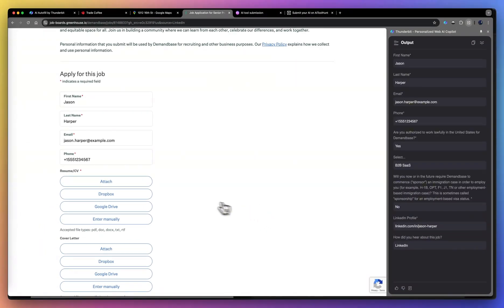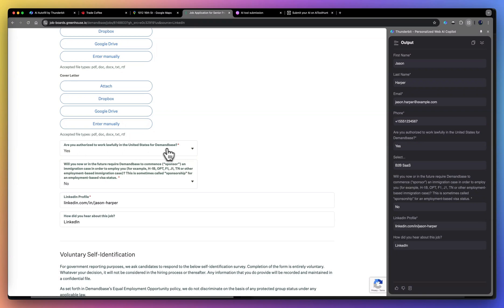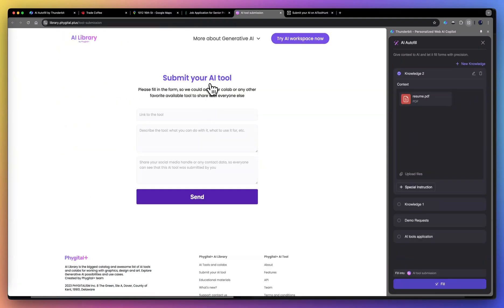As you can see, AI correctly populated the form, but just be mindful that we're still in beta right now. There are some fields that we still can't handle, but soon within a few weeks, we'll be able to be compatible with most of the forms on the market.